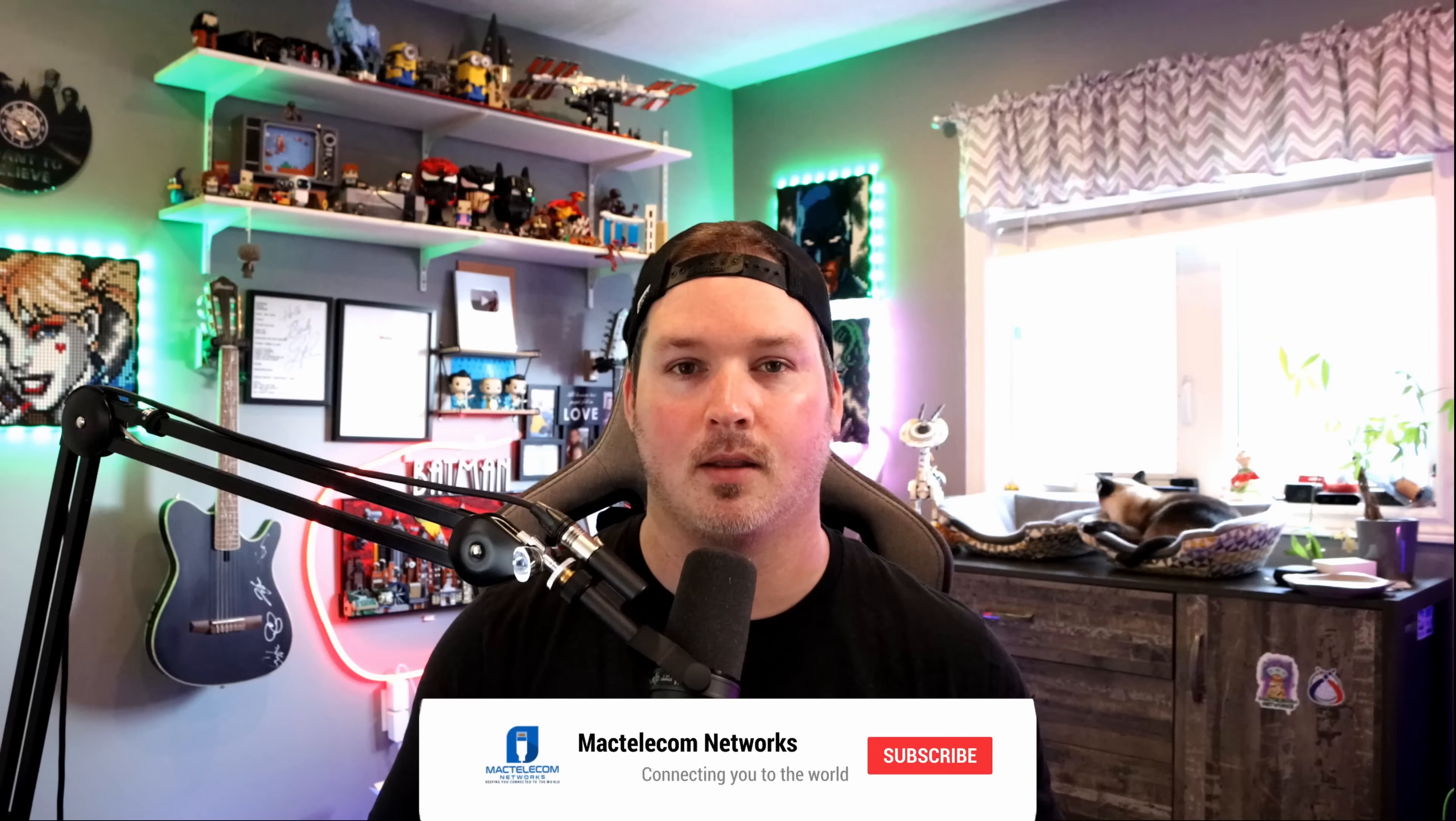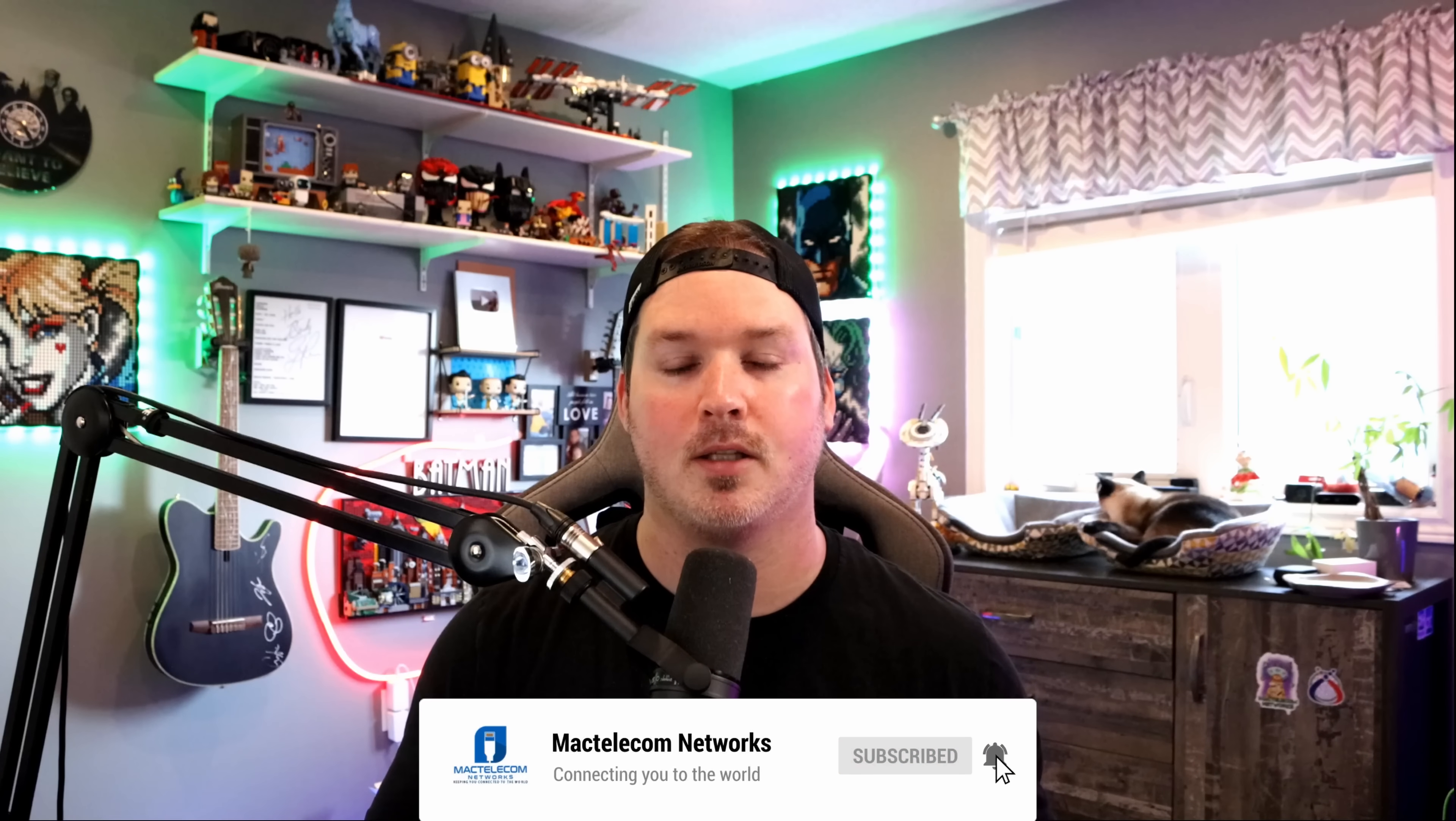If you have any questions leave it in the comments below. If you like this video hit the thumbs up button. If you're new here please subscribe and hit the bell icon. Alright thanks.